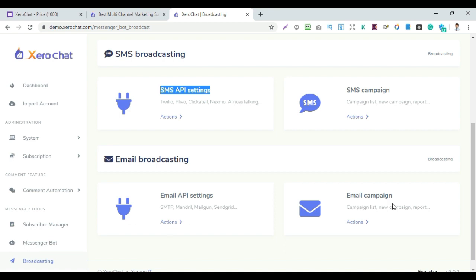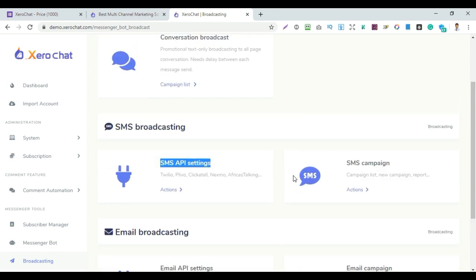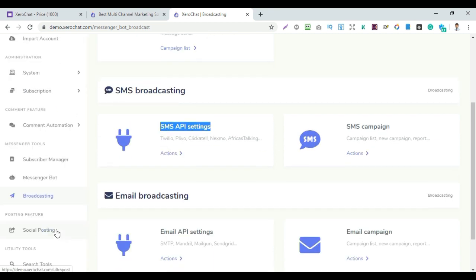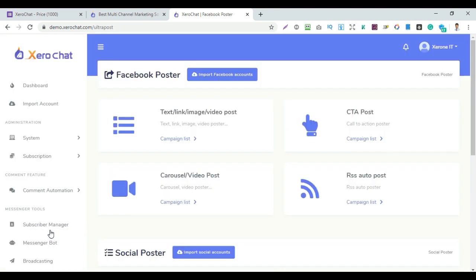You can run email campaigns and target your customer list. SMS broadcasting and email campaigns are available in separate windows with different features. After that, there is the social posting section.